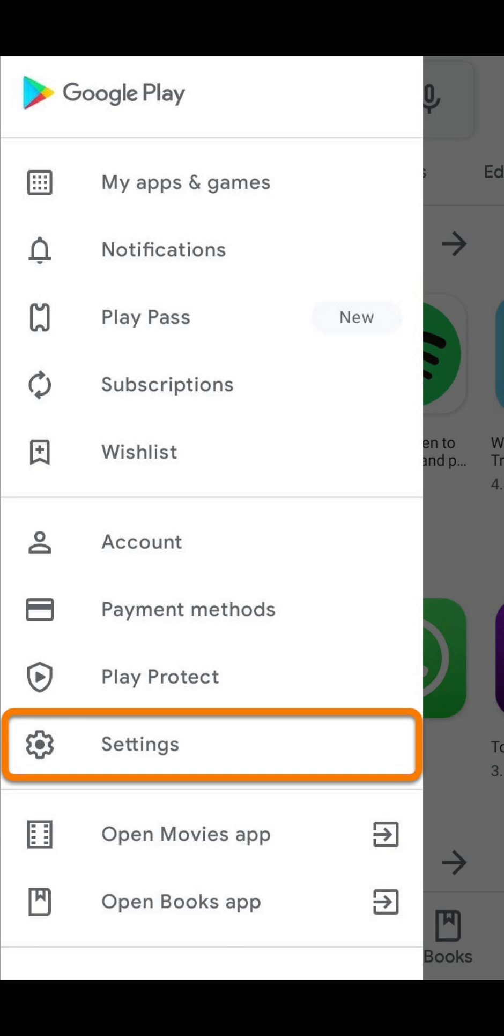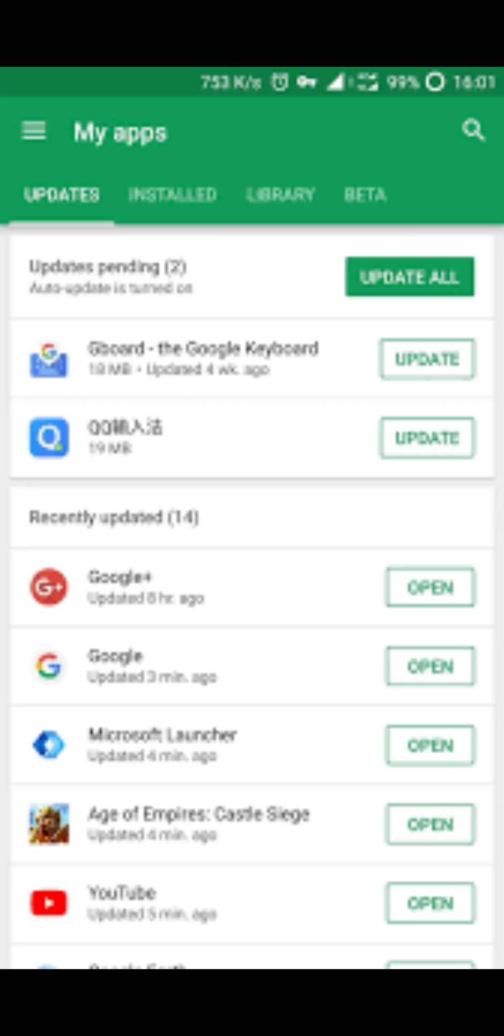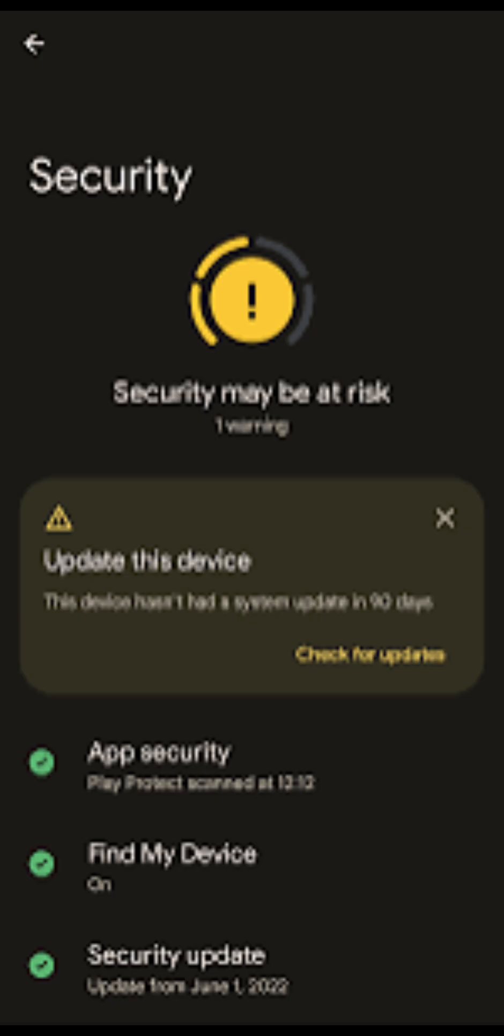5. Manual Updates. Remember, with Auto-update off, you'll need to manually update your other apps. This is a small price to pay for regaining access to your important files.